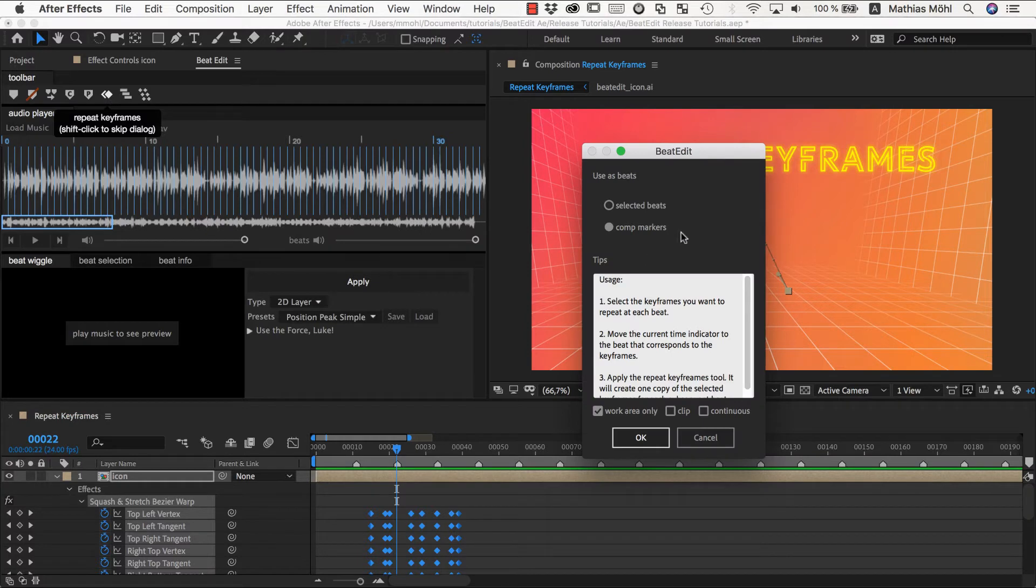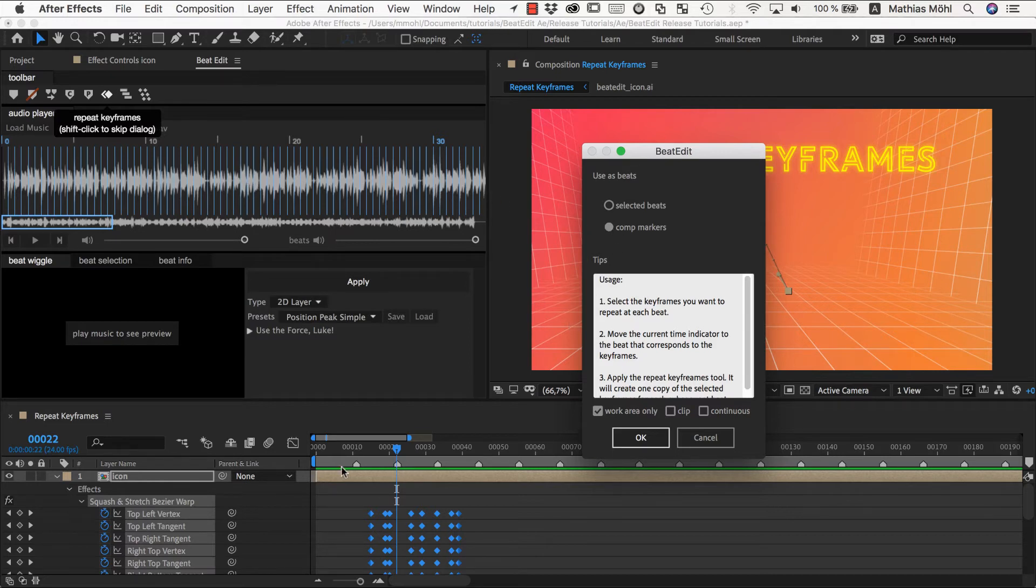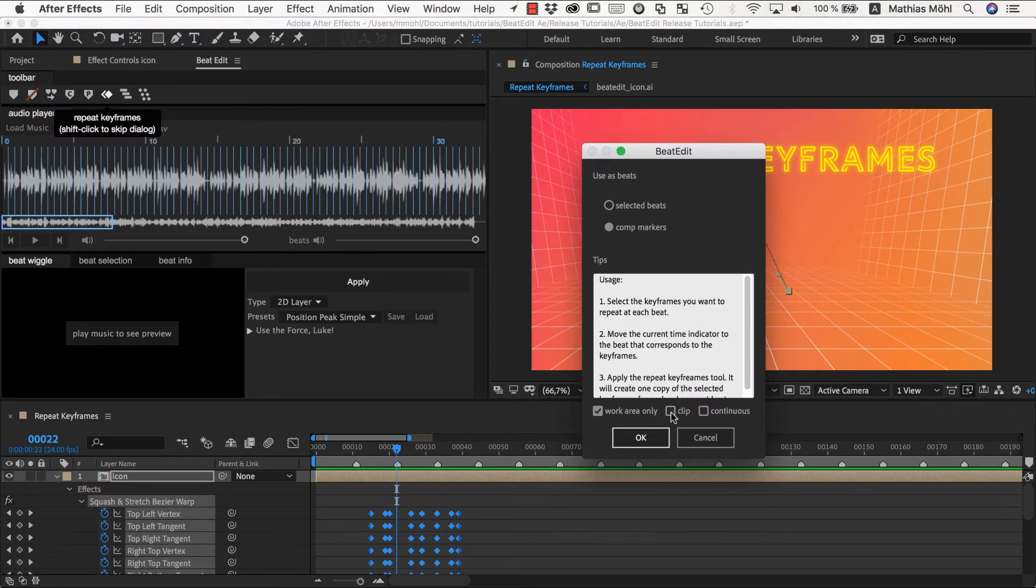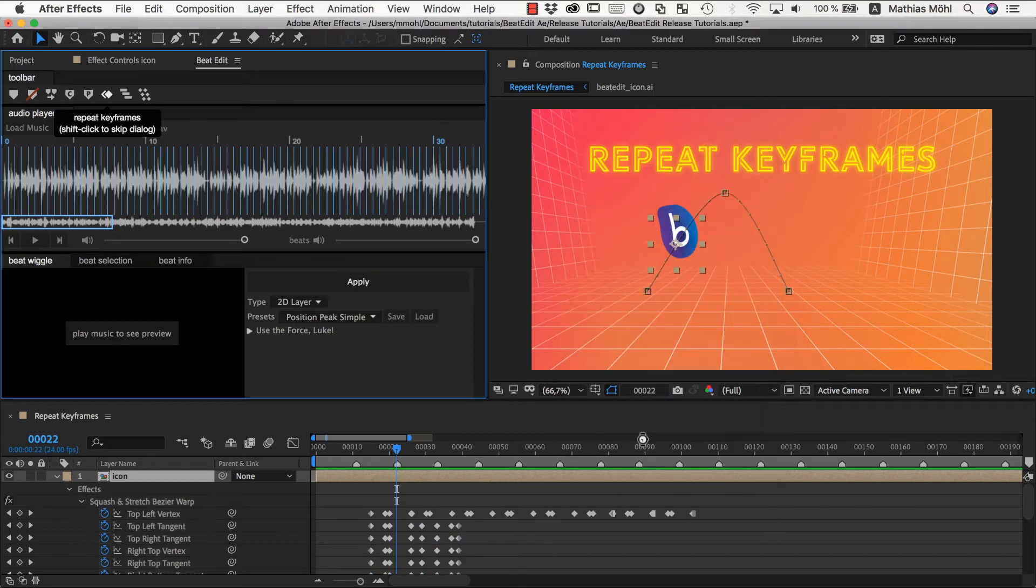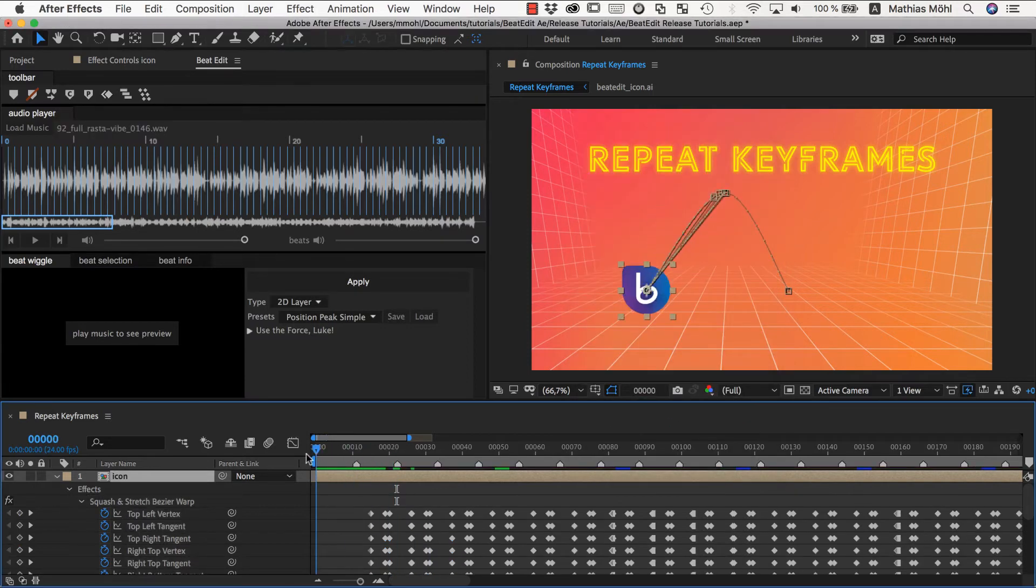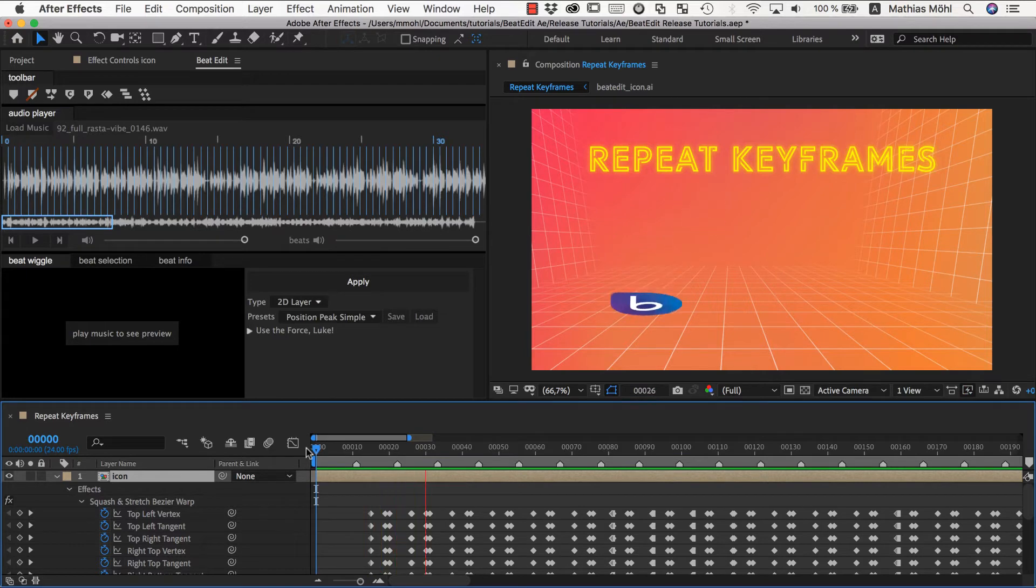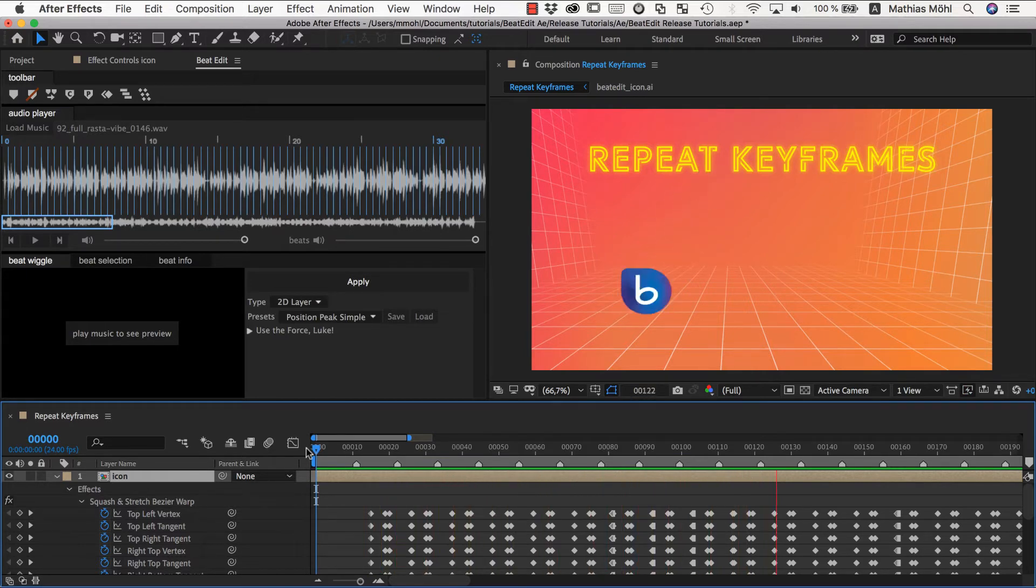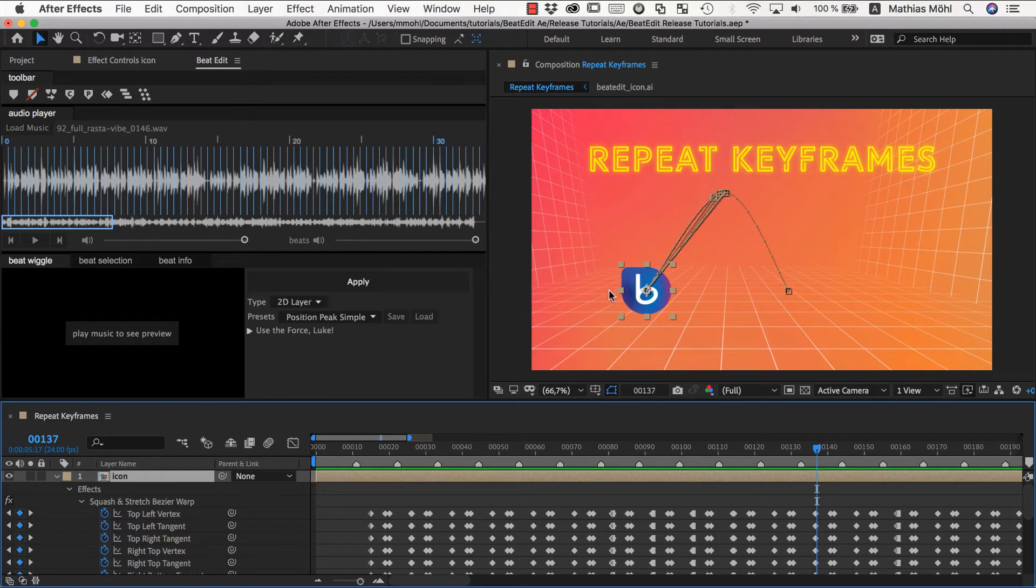And if you now click this you get a dialog where you can first choose do you want to use the selected beats or comp markers, and we want to work with the comp markers in this case. Then you can say we want work area only which we keep here and then you have the options clip and continuous which are a bit more complicated. Maybe let's first enable the clip option to see what's going on. You can see it's writing now all those keyframes and the result looks like this.